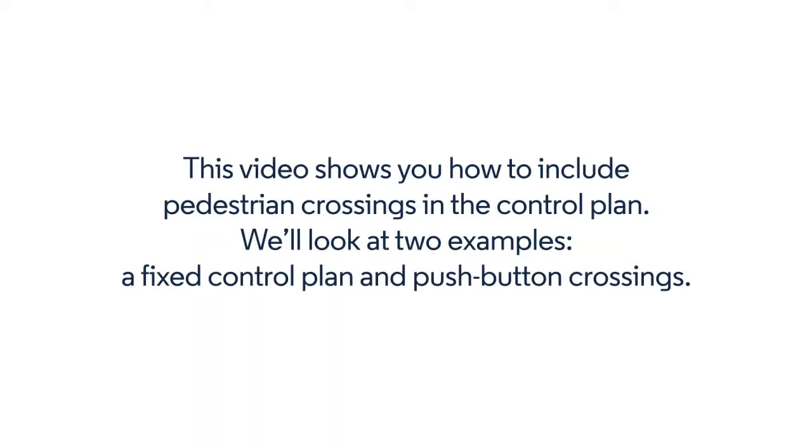This video shows you how to include pedestrian crossings in the control plan. We'll look at two examples: a fixed control plan and push-button crossings.